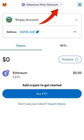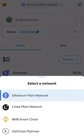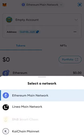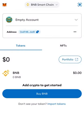Next, click on the Network drop-down menu and select BNB Smart Chain to switch to the BNB Smart Chain Network.